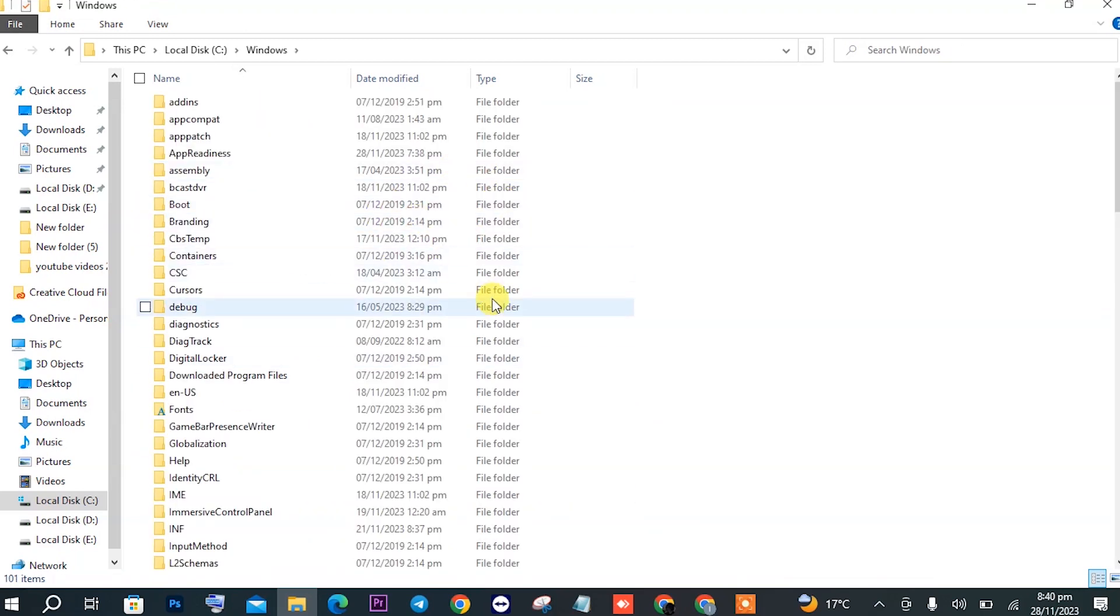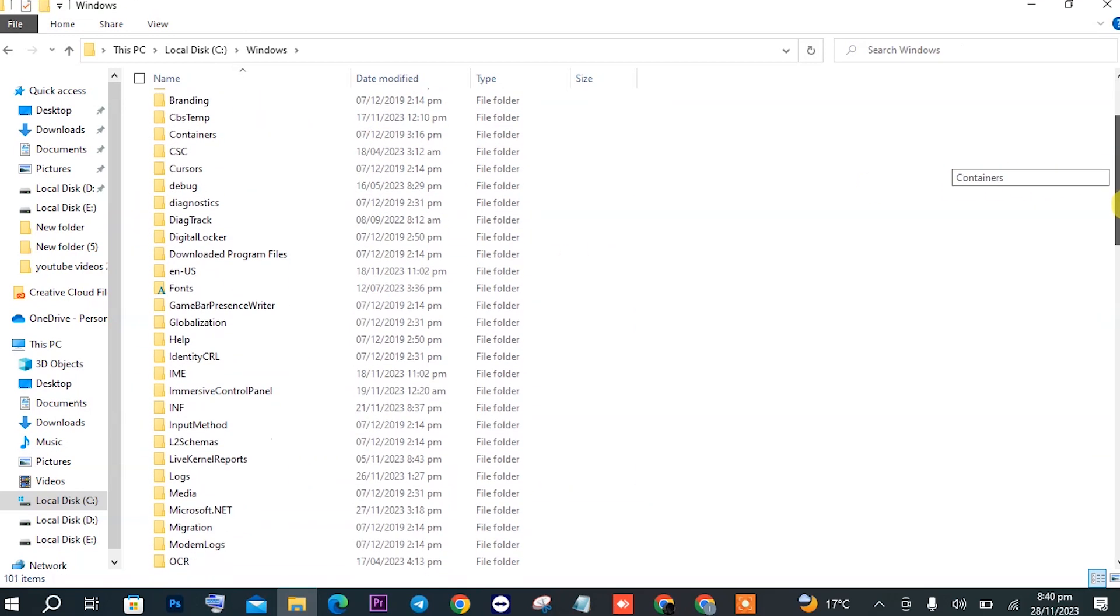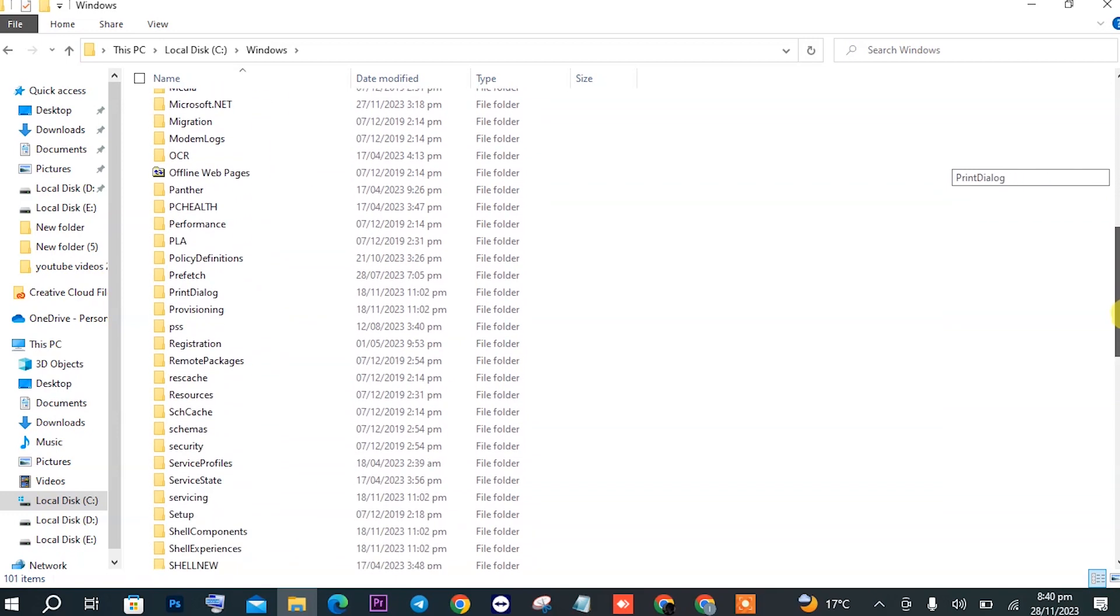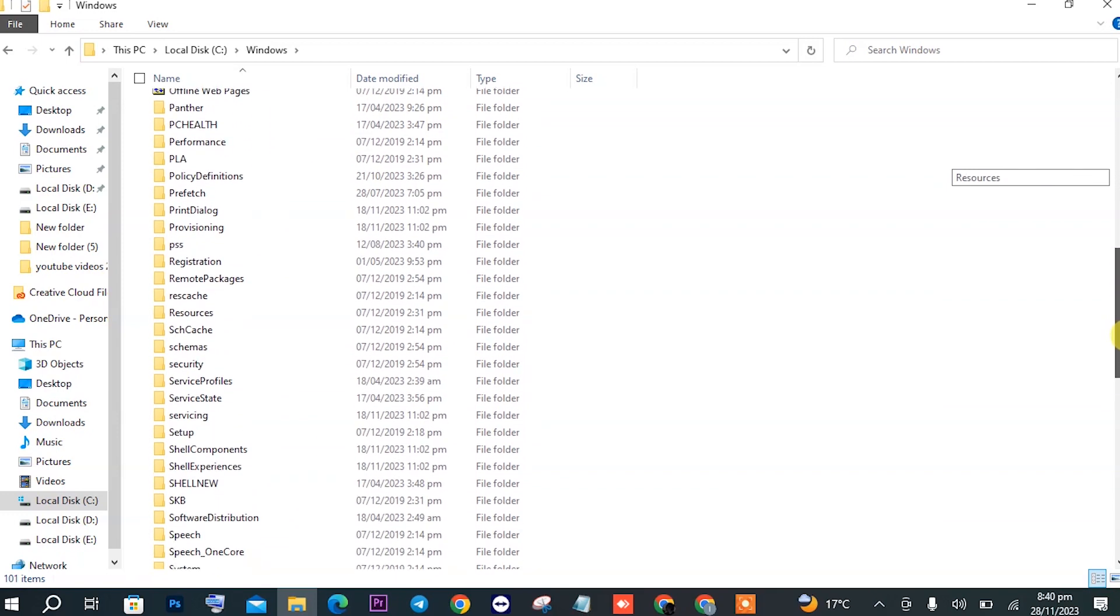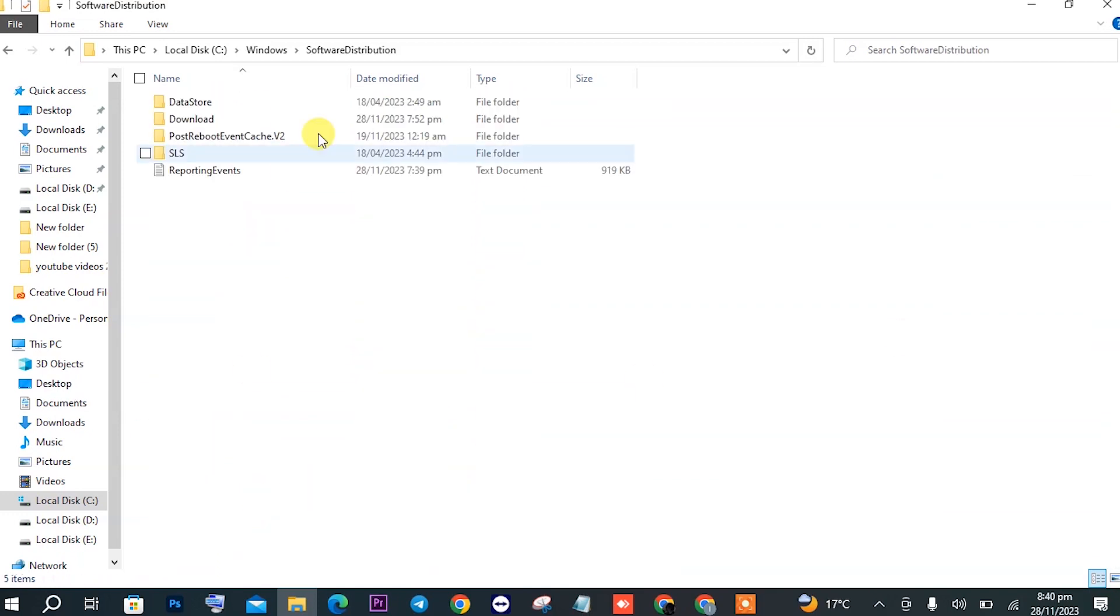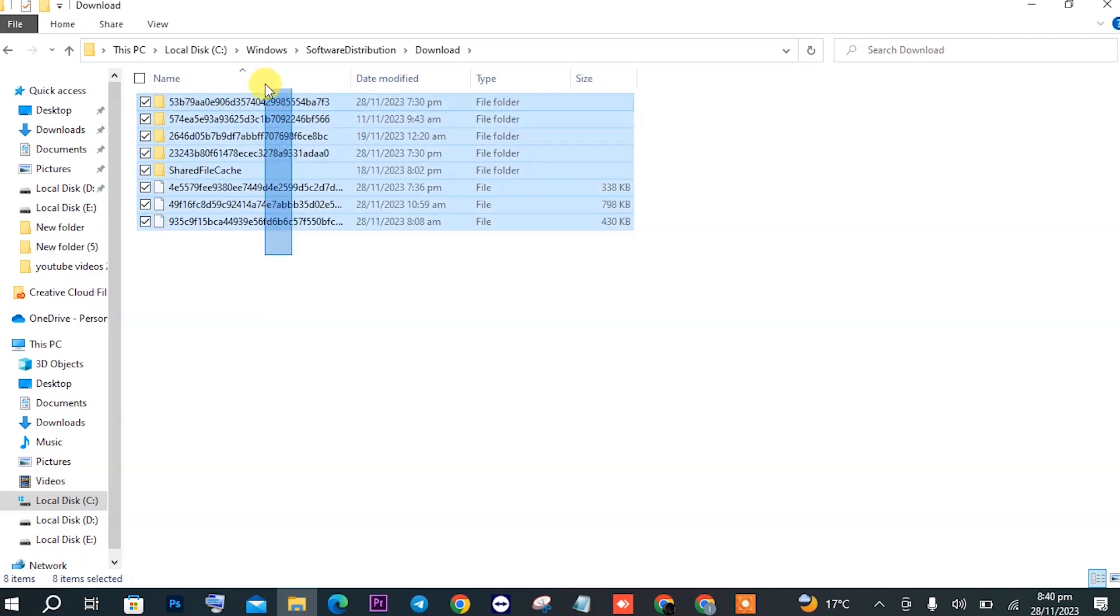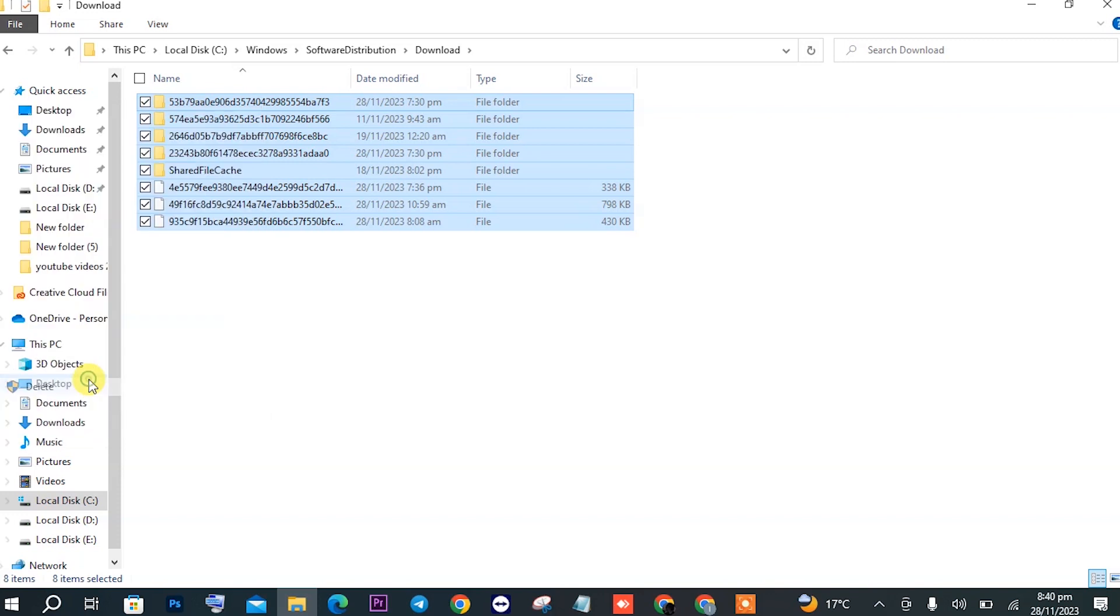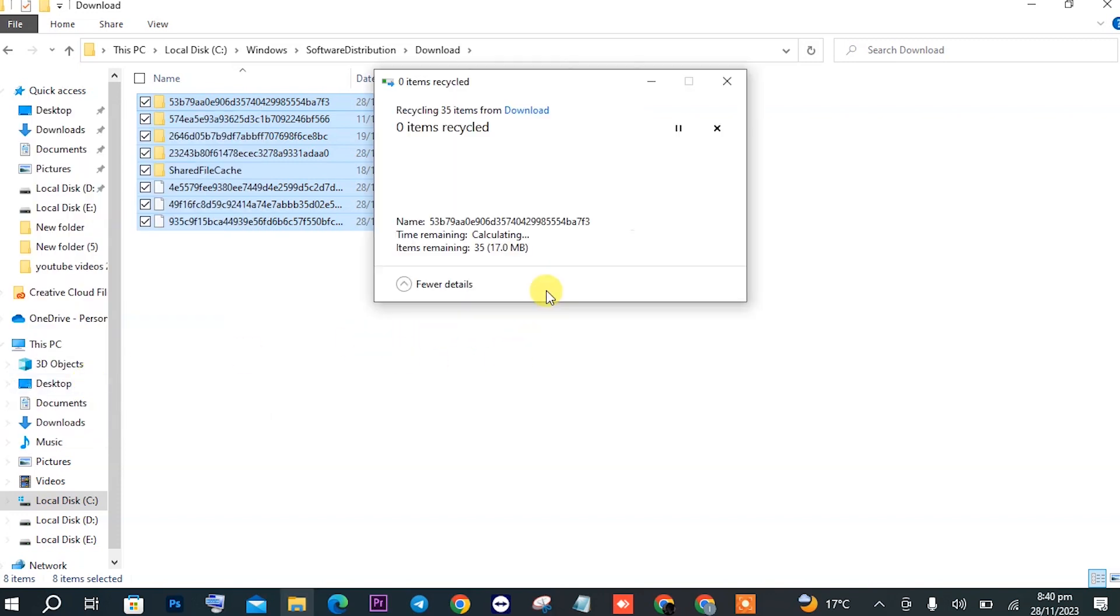In the Windows folder, make sure to open Software Distribution here. In Software Distribution, click on Downloads and delete all the files that are there. This will free up your space and remove viruses.